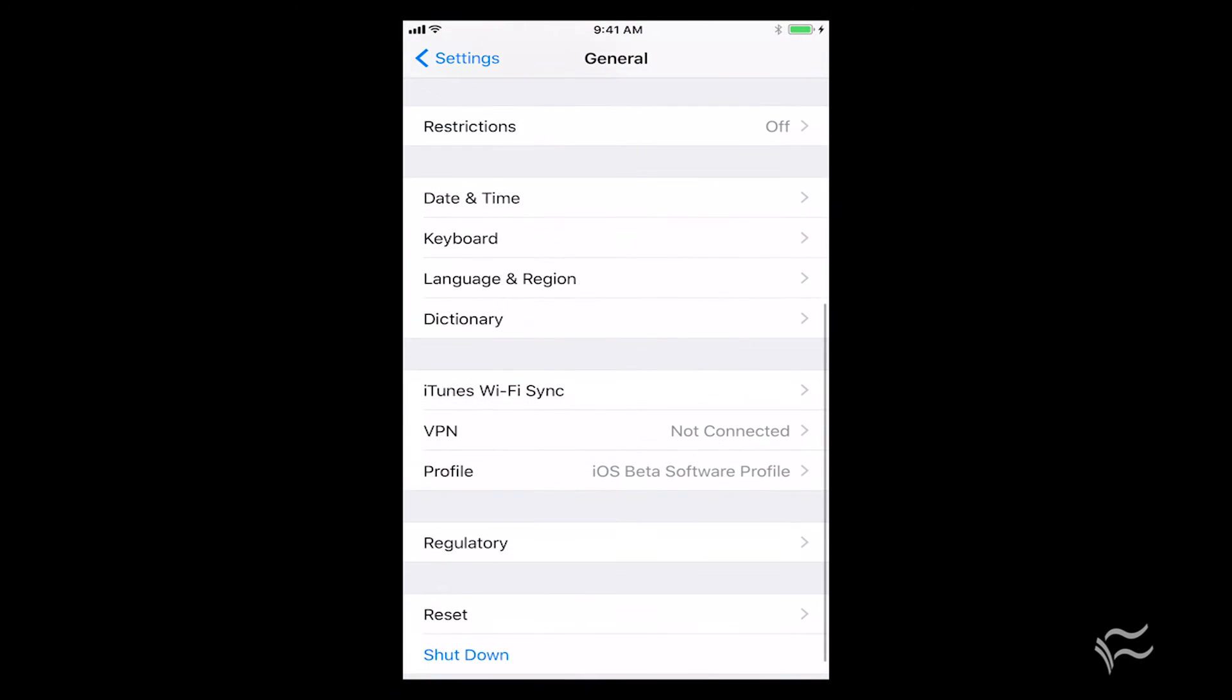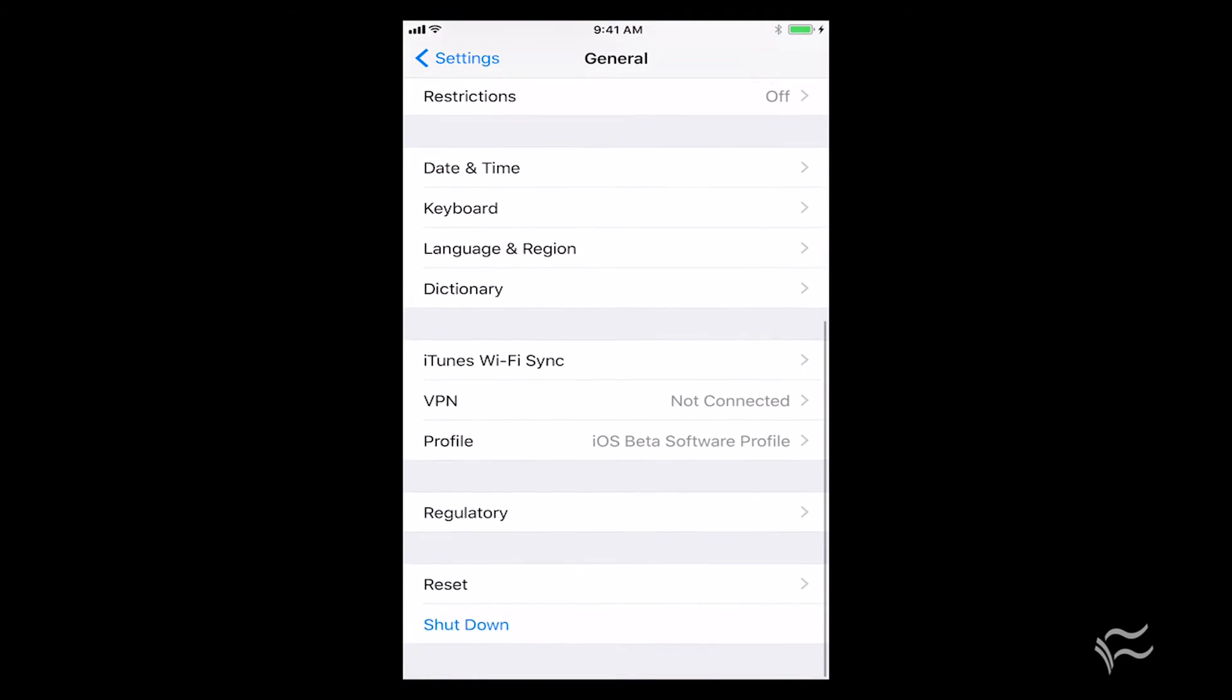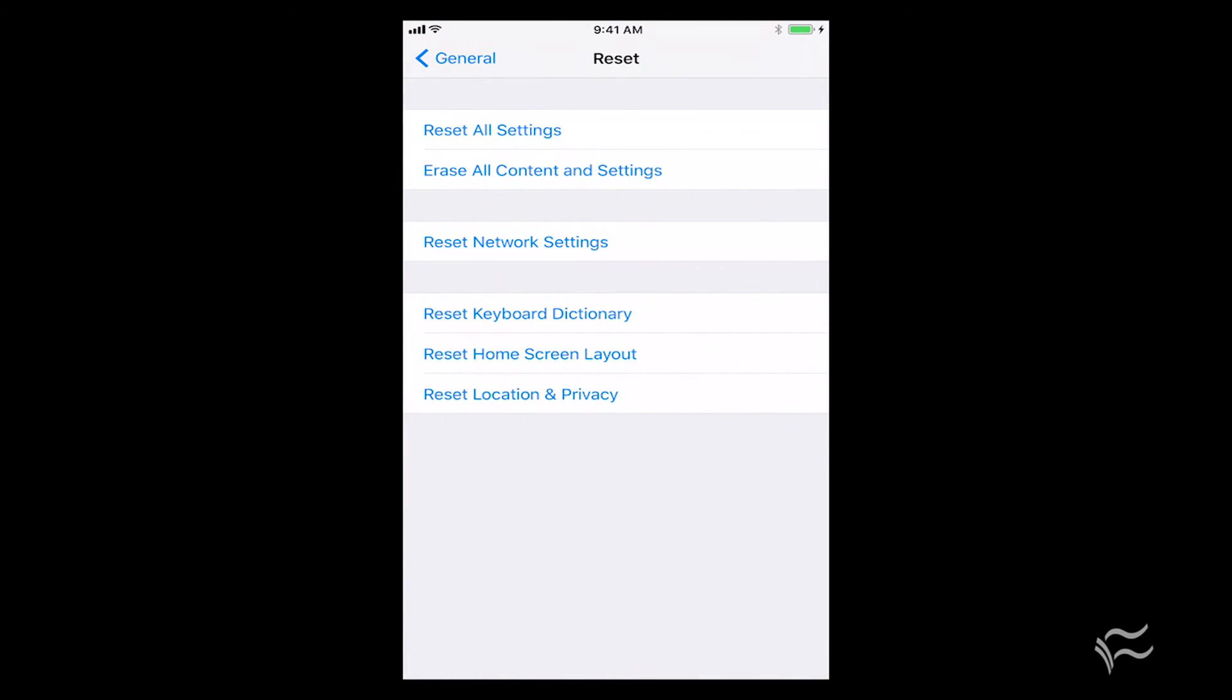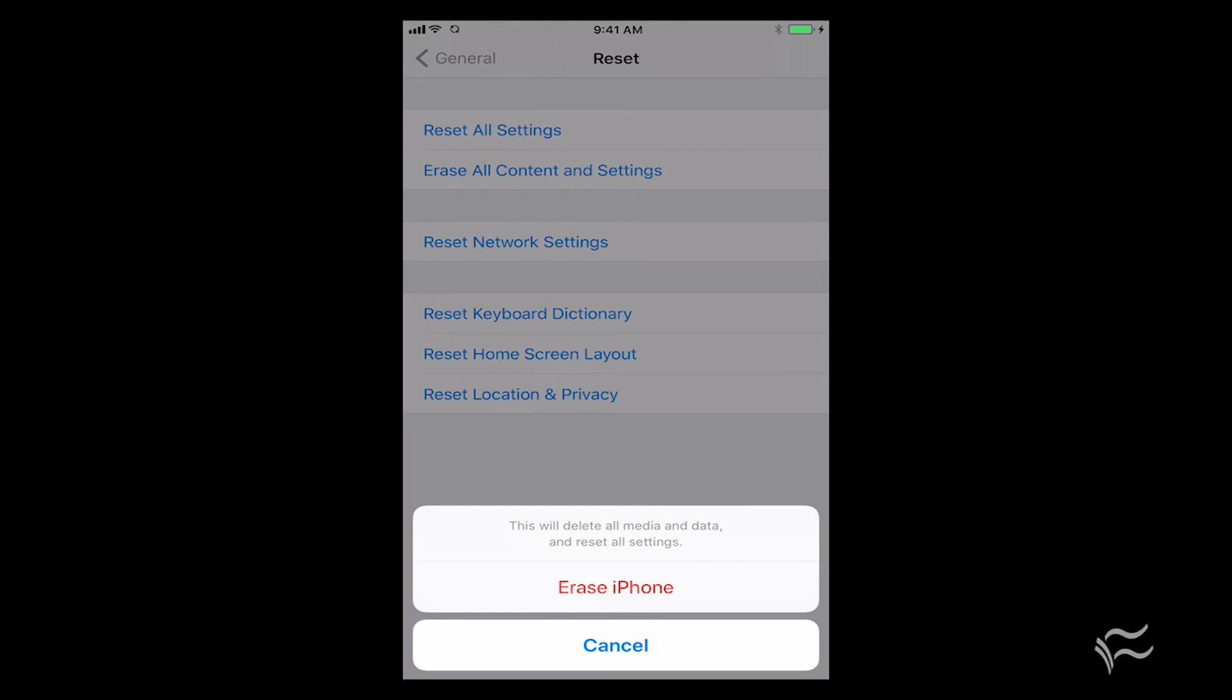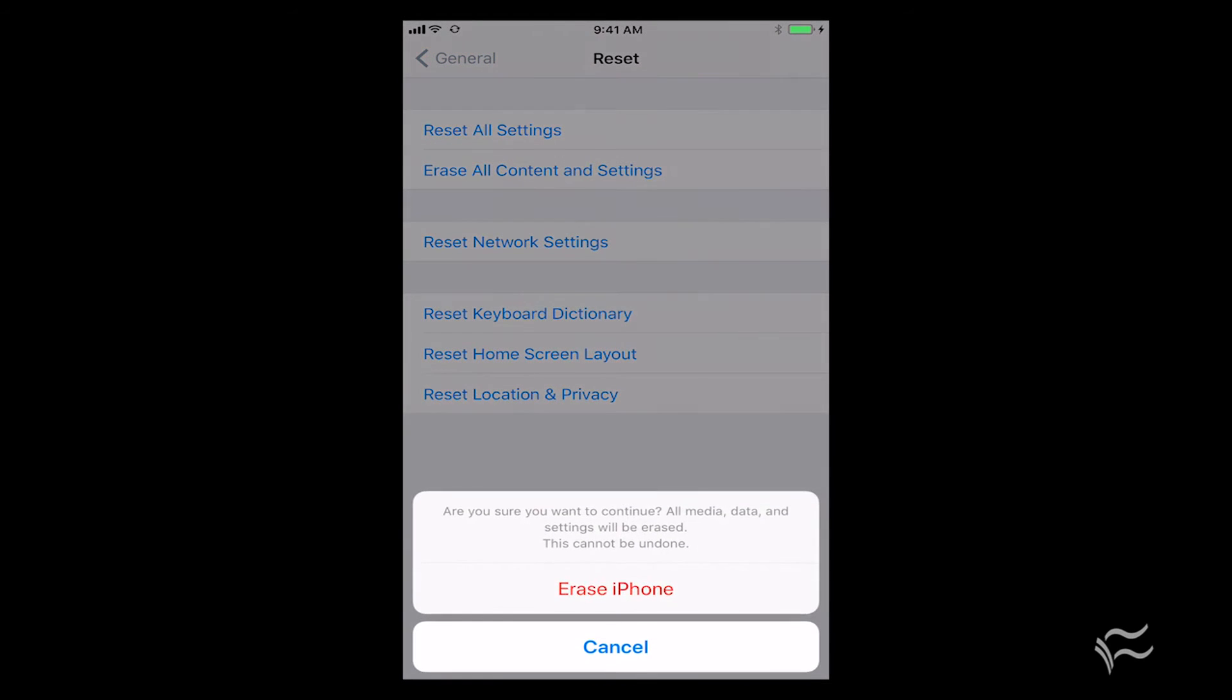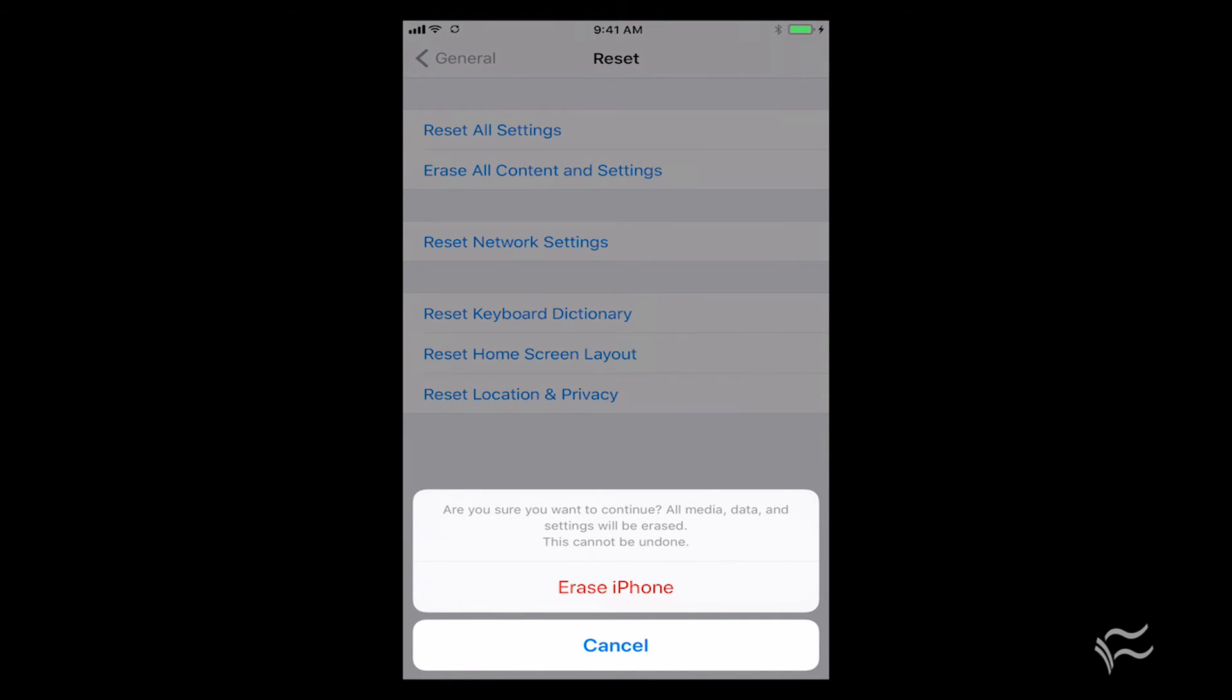Scroll down to General again, down to the bottom, hit Reset, Erase all contents and settings. After successfully putting in your passcode, just tap on Erase All. Erase the iPhone. It'll tell you again, are you sure everything's getting wiped? This is going to completely refresh it. Tap it again, and the device will proceed to start wiping itself.